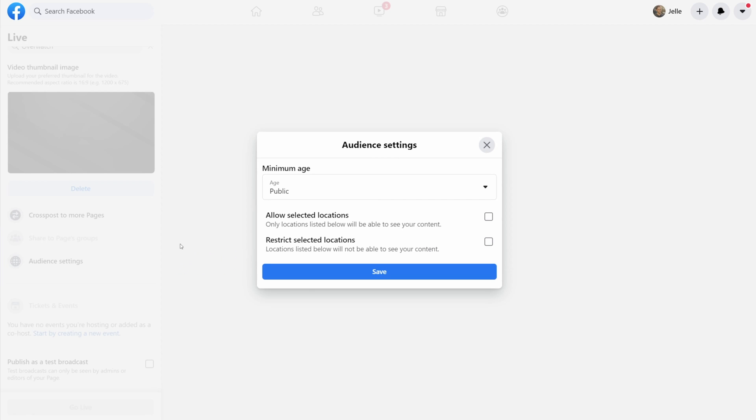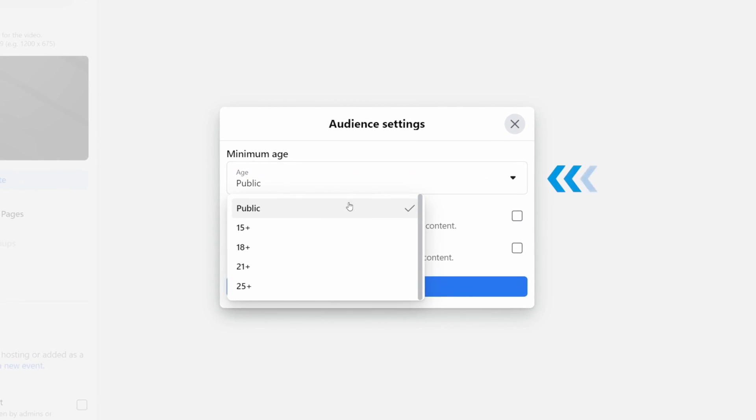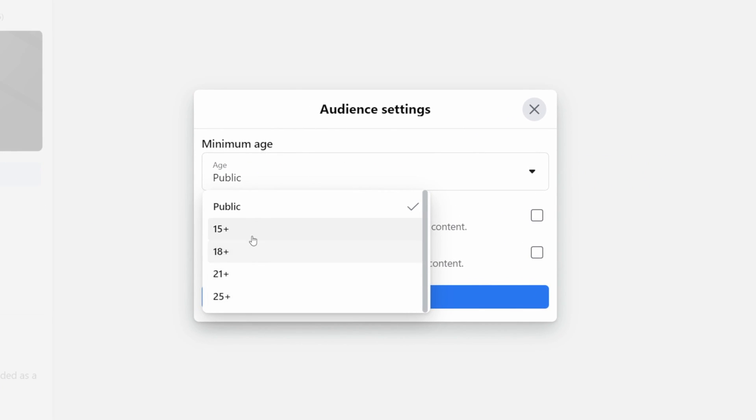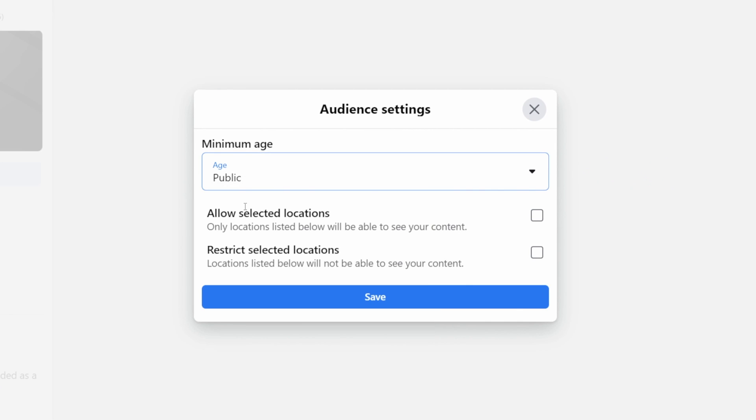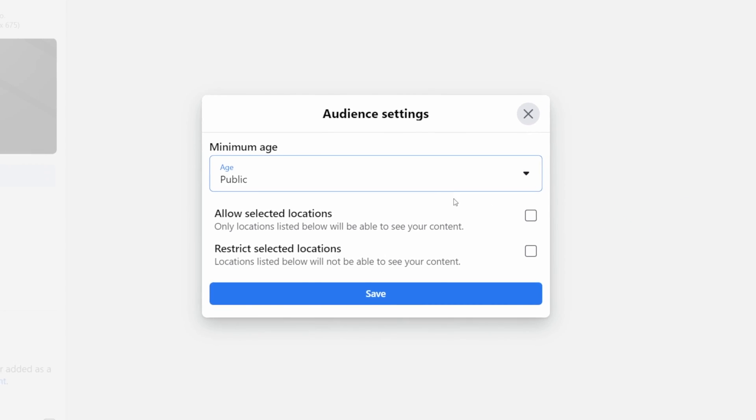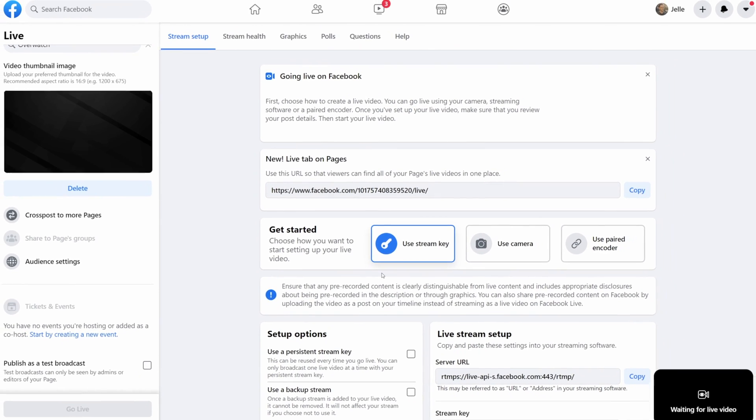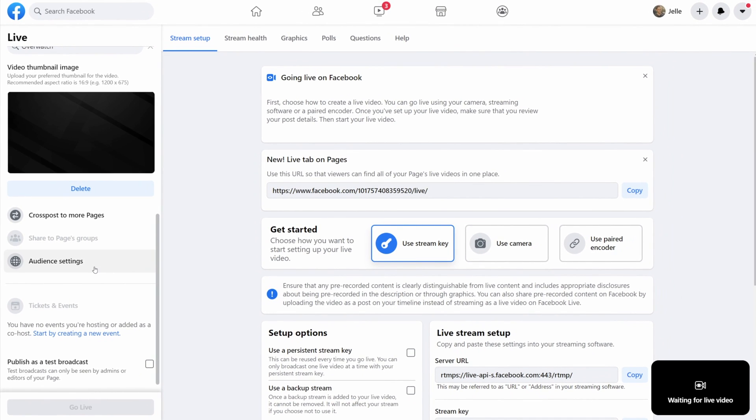Now when you click on audience settings, you can set a minimum age for your stream and you can also restrict certain locations or only allow some locations and restrict all others. Also, if you're testing your stream, you can enable this checkbox right here and then you will be the only one who can see the stream appear on Facebook.